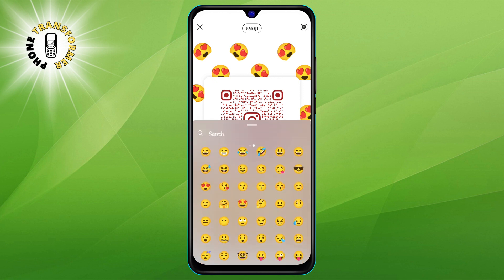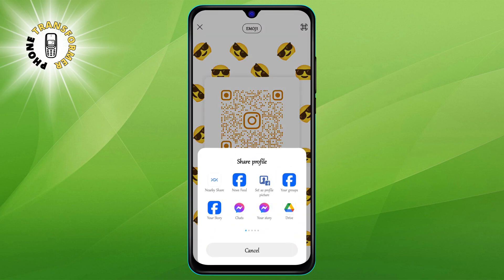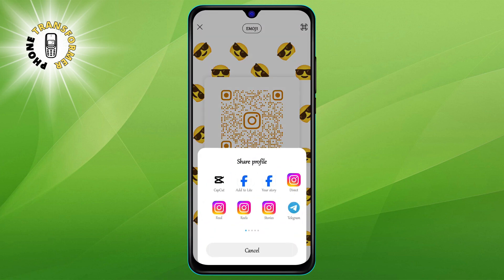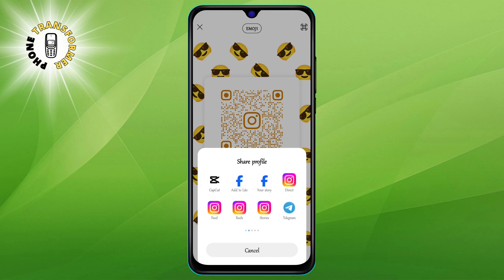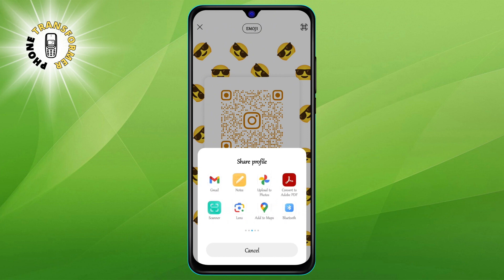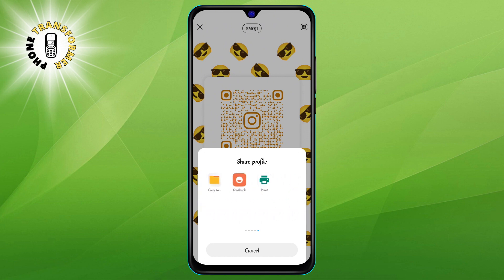Step 4. To share your QR code with others, tap on the share profile button at the bottom of the screen. This will allow you to send your QR code to other apps, such as WhatsApp, Facebook, Twitter, or email. You can also save your QR code to your gallery or copy the link to your clipboard.